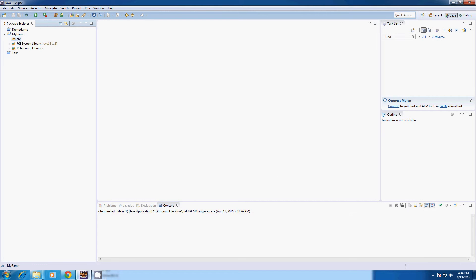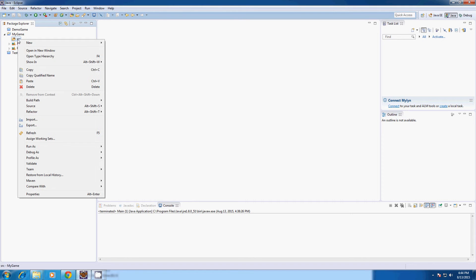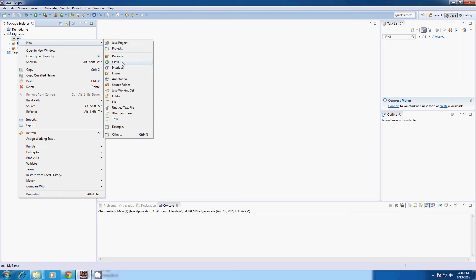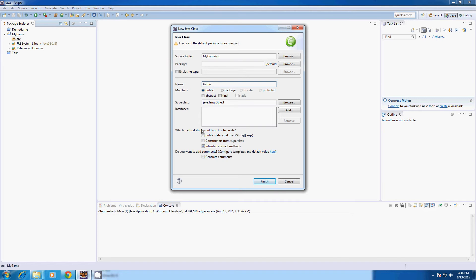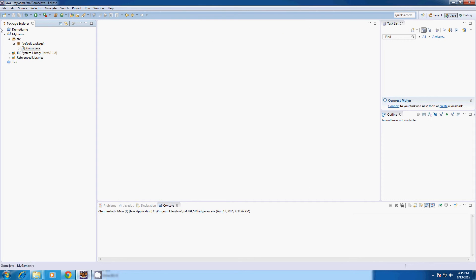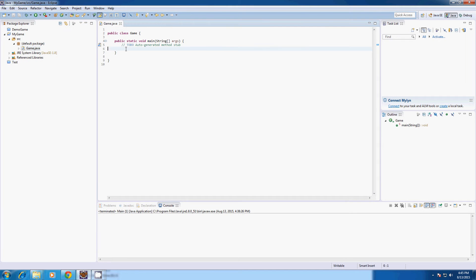Now we're going to create a new class and it's going to be the main class for our game. So create New Class. I'm going to call it Game. If you're using Eclipse you'll have this Create Public Static Void Main. That just allows the class to be ran as a program. So if you don't use Eclipse you can just type this right here. Public Static Void Main String Array Args.